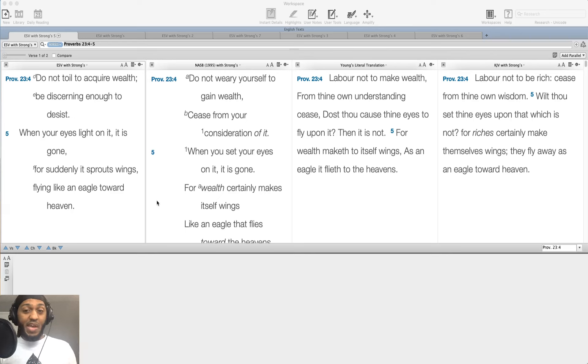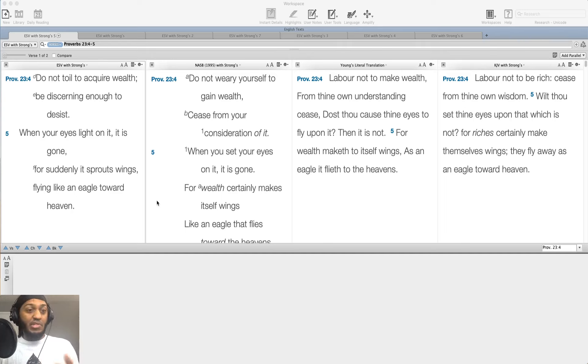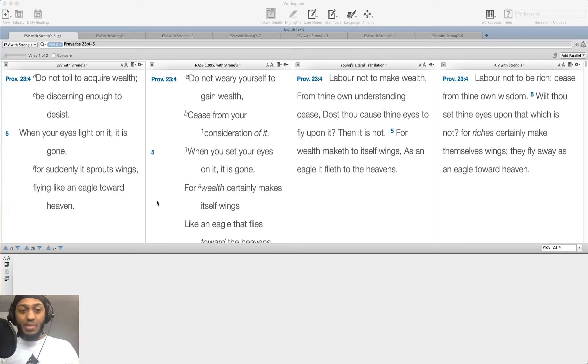The prosperity gospel makes inroads in places where people are poor because they want better. They understand that wealth is a good thing. To have the means to pay for things, to have the means to eat, to have the means to shelter yourself, there's nothing wrong with that.